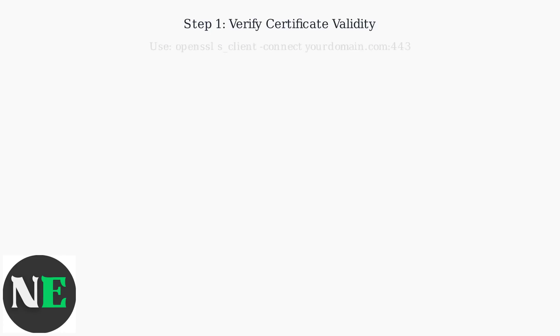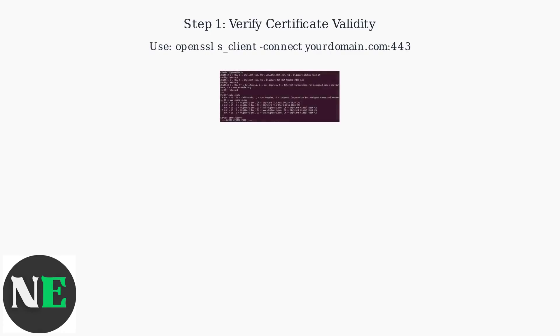First, verify your origin certificate's validity using a tool like openssl s_client -connect yourdomain.com:443, replacing yourdomain.com with your actual domain. This checks if the certificate is valid, not expired, and correctly issued for your domain.